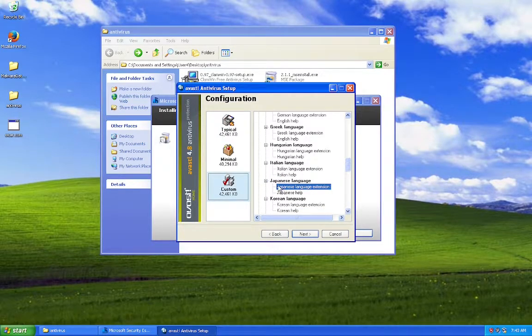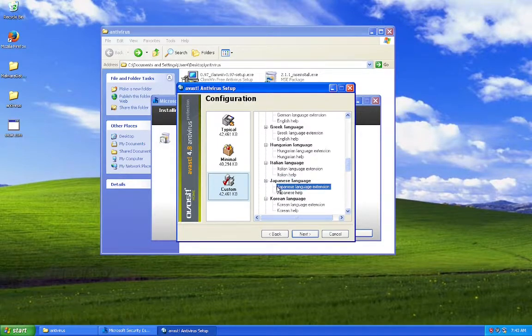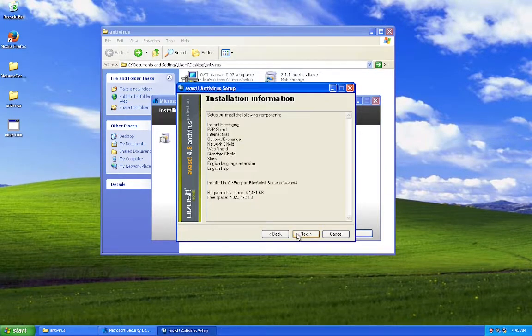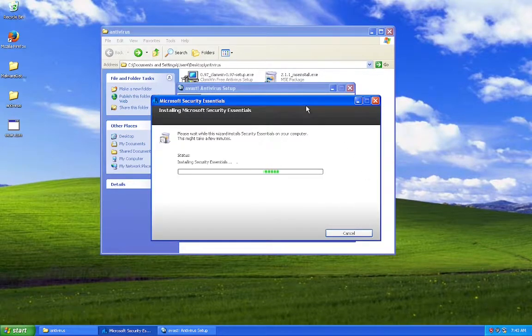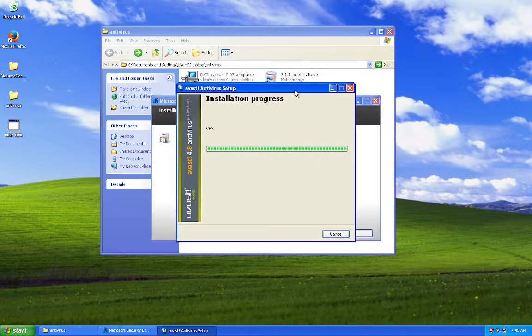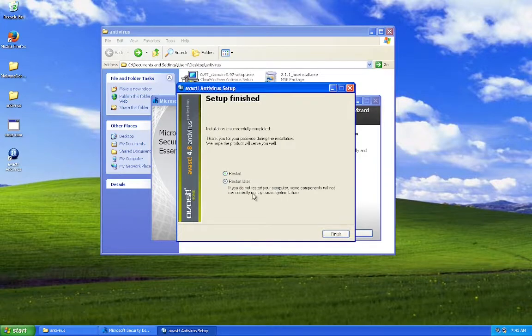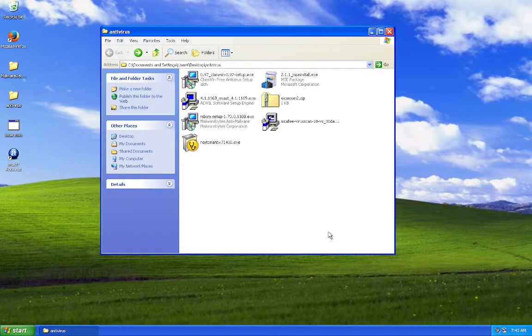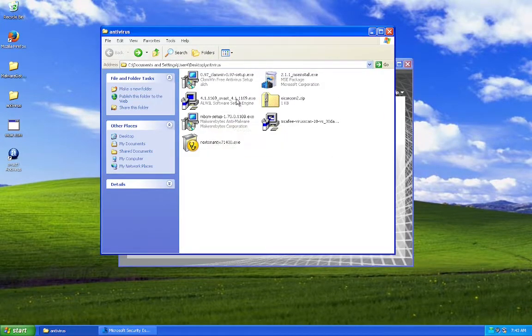Custom. How do I... Oh, whatever. We'll do without the Japanese extension. Alright, now we'll do Malwarebytes.